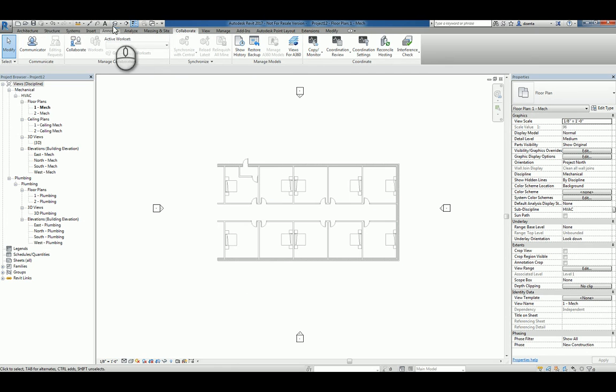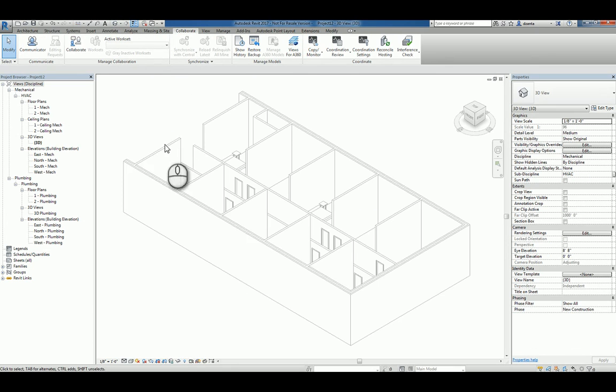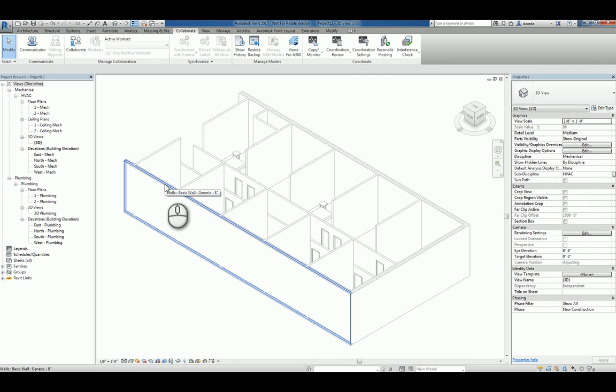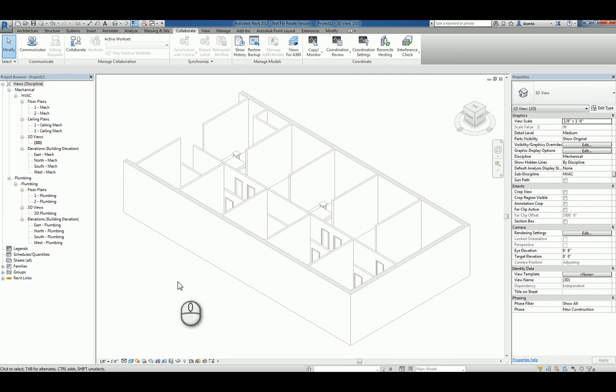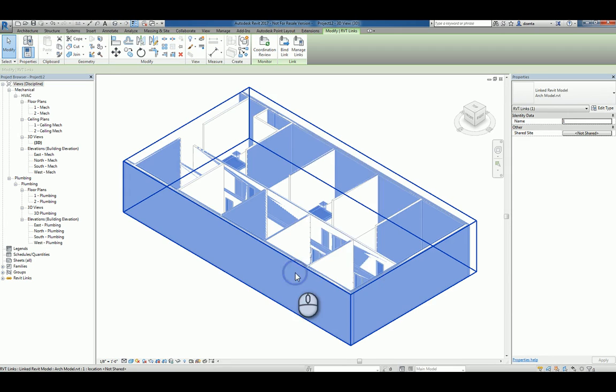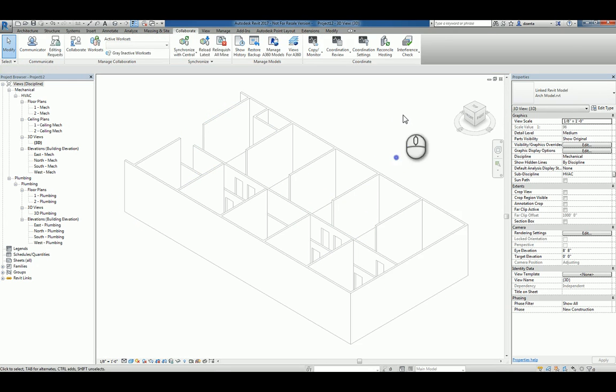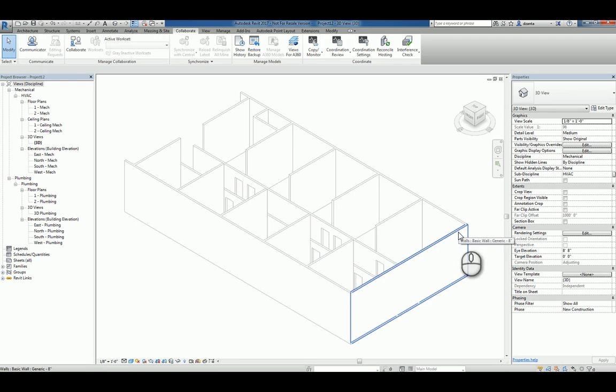If I go over to the 3D view, you can see that there are objects here that are for the actual MEP model and the actual Arc Revit linked model. So if I were to take that linked model and hide it, you can see the Revit MEP model content.